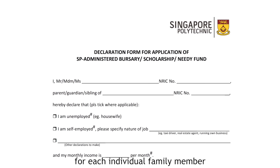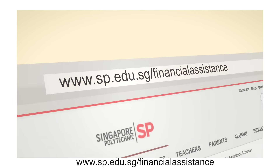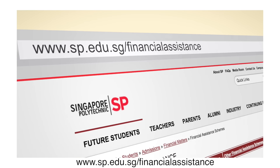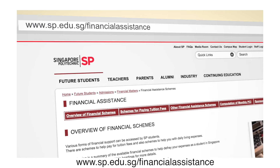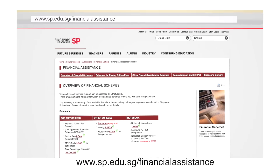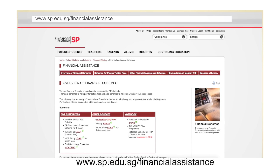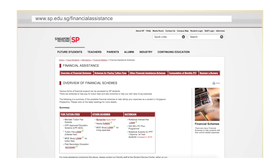For more information, go to www.sp.edu.sg/financialassistance. Thank you.